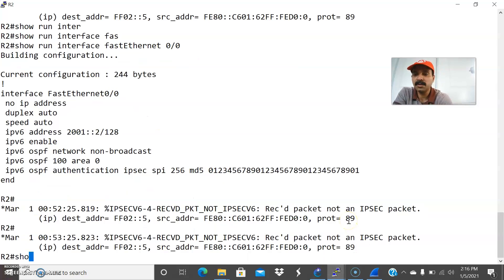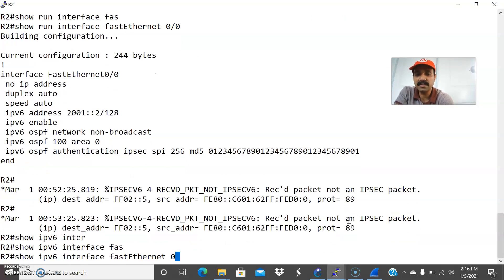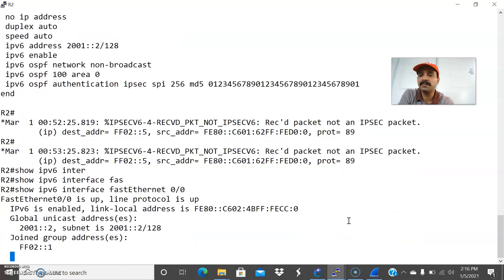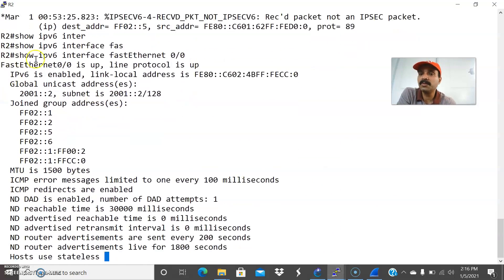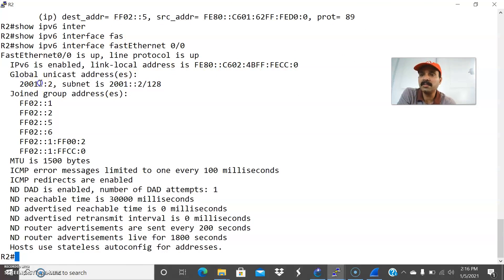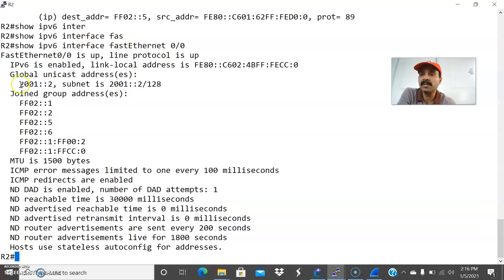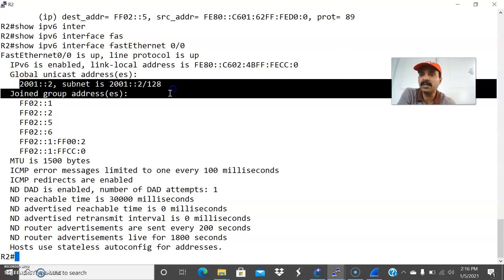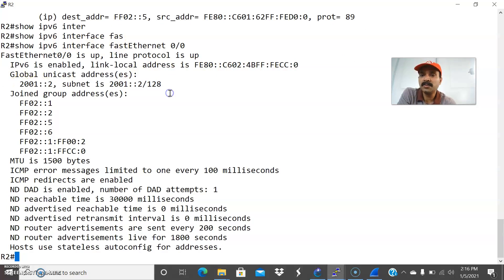On R2, let us check show IPv6 interface FastEthernet 0/0. Both interfaces are up, and both are getting the link-local and the global unicast. This is a global unicast address, which is a routable address. So both are getting the address and both interfaces are up.